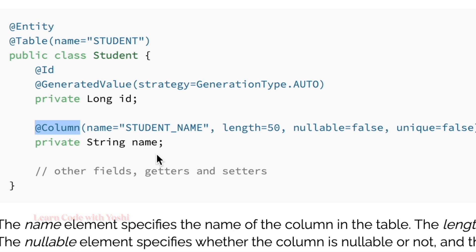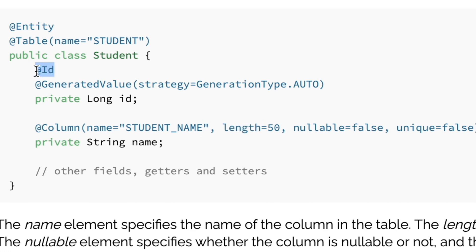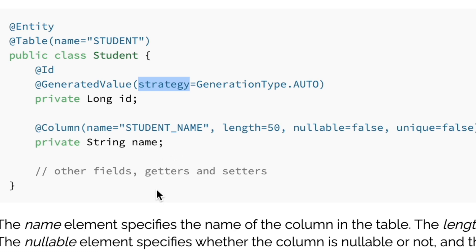The @Id annotation defines the specific column as a primary key, and @GeneratedValue specifies the way of incrementing the specific column. As I said earlier, these annotations are useful to interact with the database. Thanks for watching and catch you in the next video.